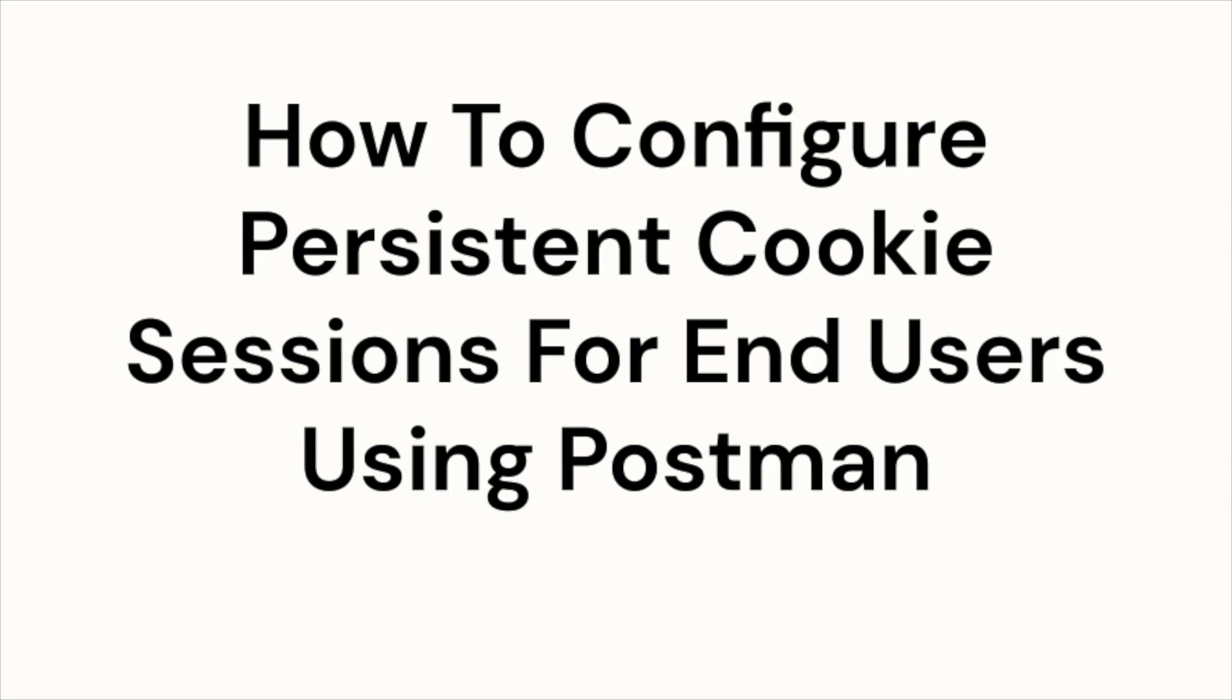As you may know, persistent session cookies can be set, but this only applies to end users. If a policy update takes place from the Okta administrator dashboard, the persistent cookie value will be reverted back to false. However, you can set up persistent cookie policies for end users using Postman.